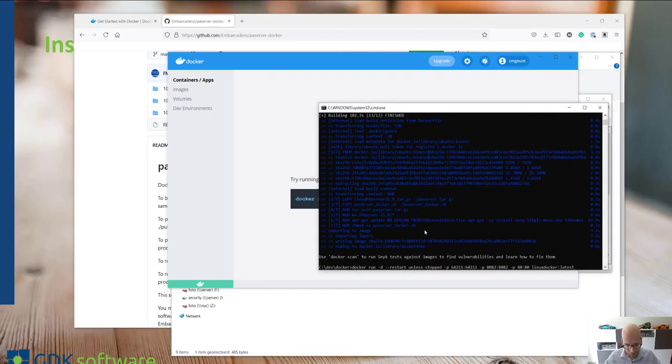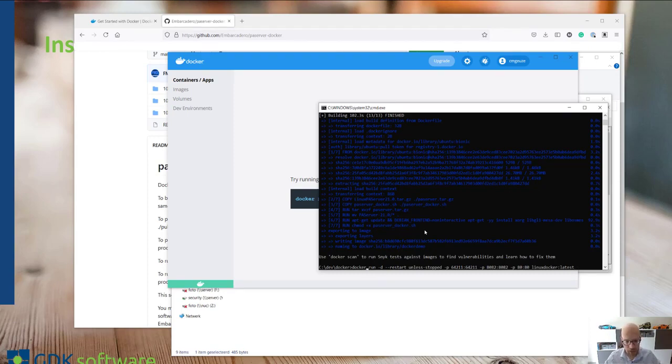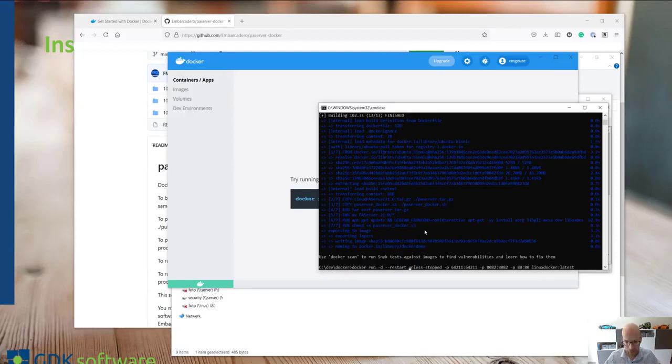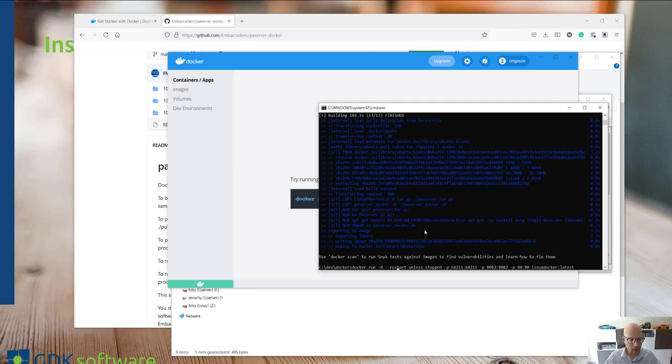We can do that by running again the Docker command line tool. We want to run an application. This is not really necessary, but if you want this parameter restart unless stopped.